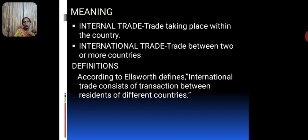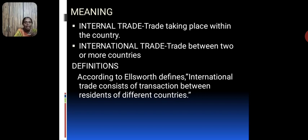Before that we should know the meaning of internal trade and international trade. Internal trade is nothing but trade taking place within the country — that is, exchange of goods and services within the country. International trade means exchange of goods and services between two or more countries. According to Ellsworth, international trade consists of transactions between residents of different countries.